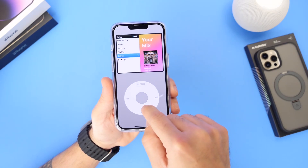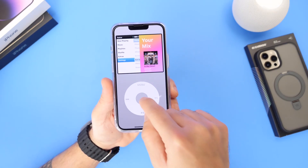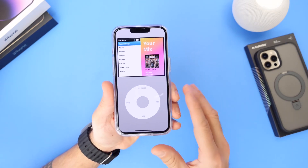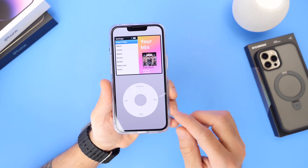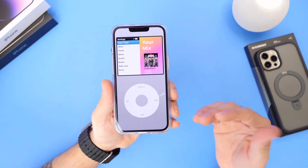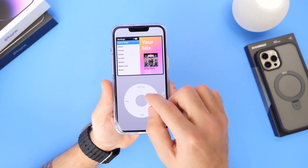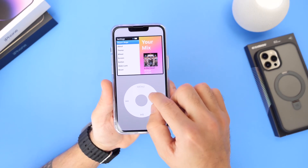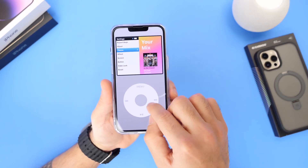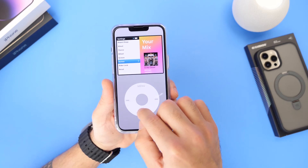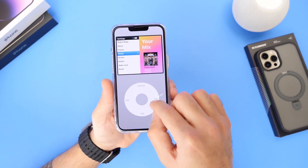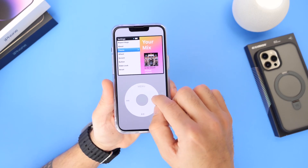You also have playlist, shuffle, extras, and settings. I want to go into Settings quickly because there are several options to further customize the application and user experience. You have themes, the wheel, screen options, buttons, and other things you can customize.